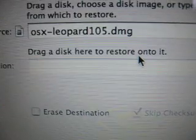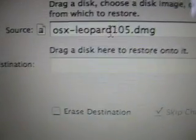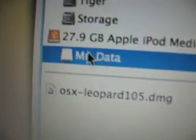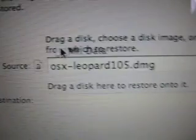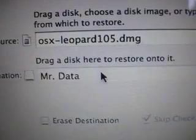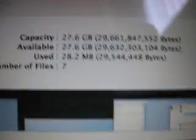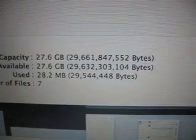Drag a disk here to restore onto it — it's going to copy the contents of this DMG file onto my iPod. I choose Mr. Data. It should be set up and ready to boot for Intel. Skip the checksum, erase destination — it's a clean format, I don't need to do that. Everything set up properly. I have 30 gigs on my iPod, formatted as Mac OS X Extended.